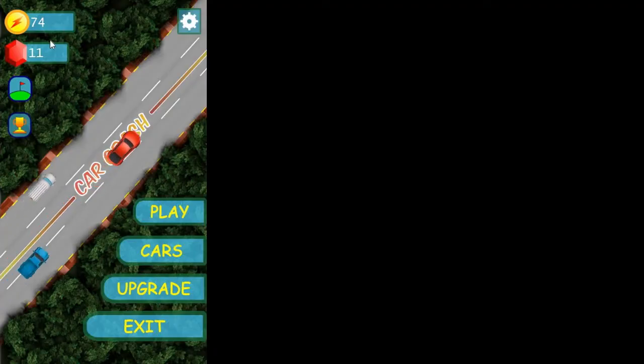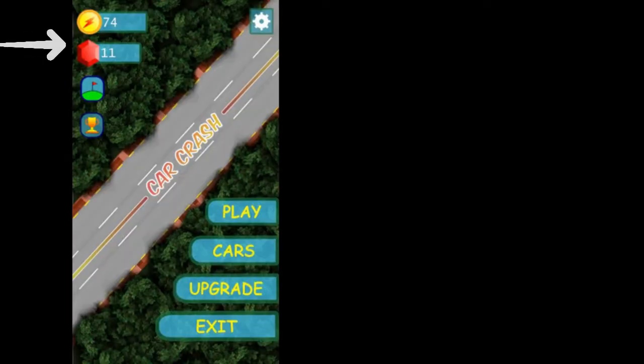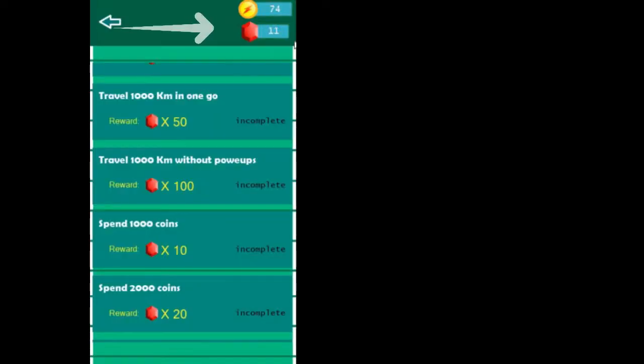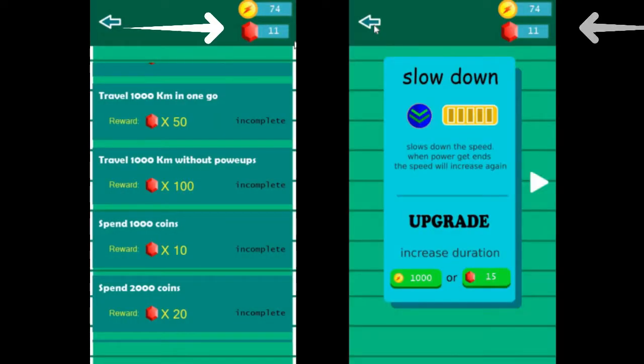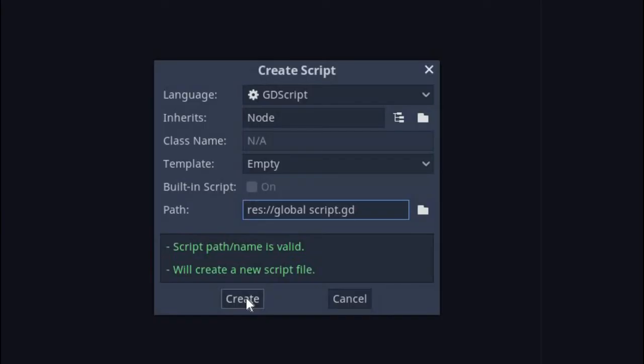This method comes in handy when you want to share the same data between multiple scenes. Like here I want to share the coin value in the home scene, car shop scene, achievement scene and upgrade scene. So I create a global variable and access that in all the scenes.